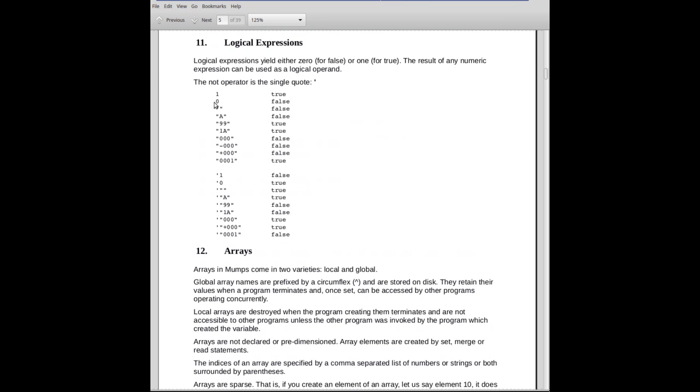Here are some examples of logical expressions. 1 is true. 0 is false. Empty string, false. Quoted string A, false. 99, true. If it's used with a logical operator, it's considered true. 1A, true, the leading digit. 0, 0, 0, false. Value adds to 0.